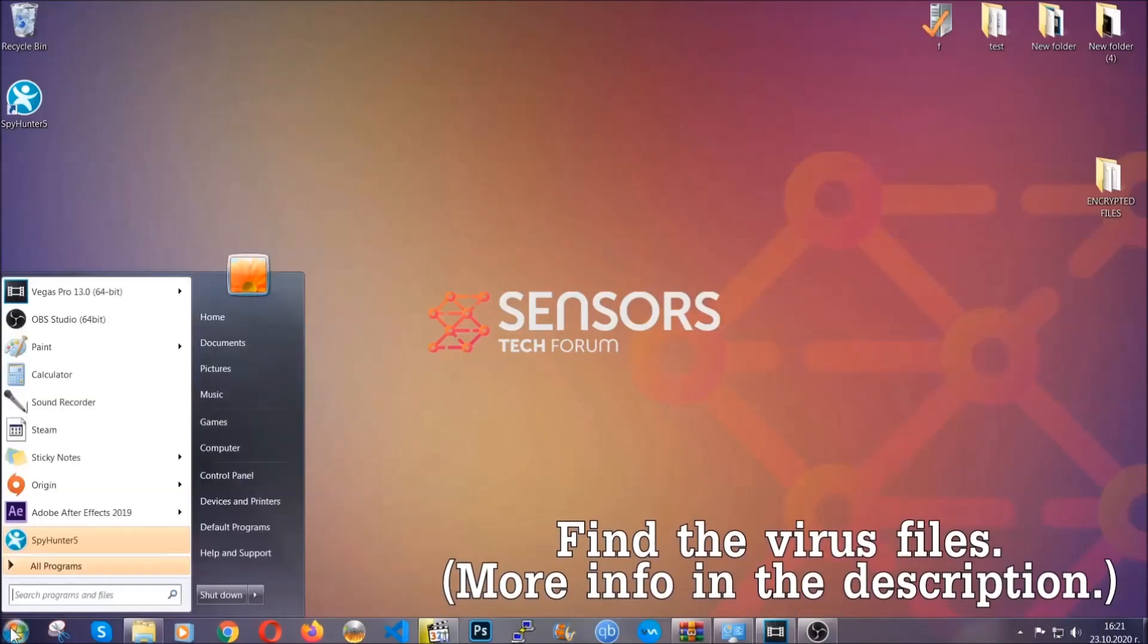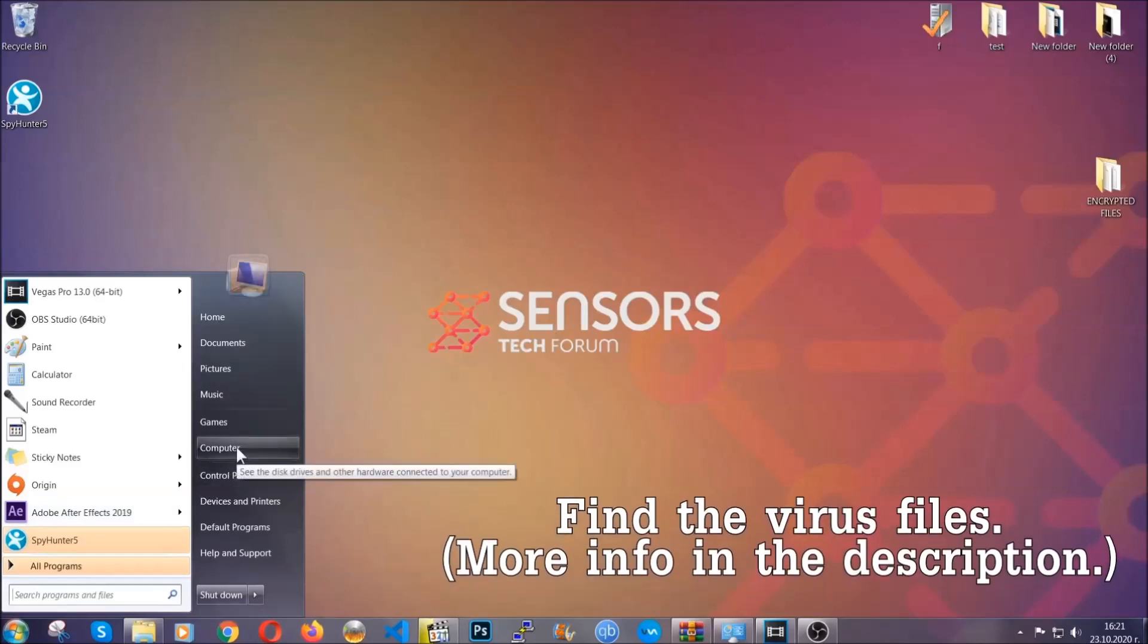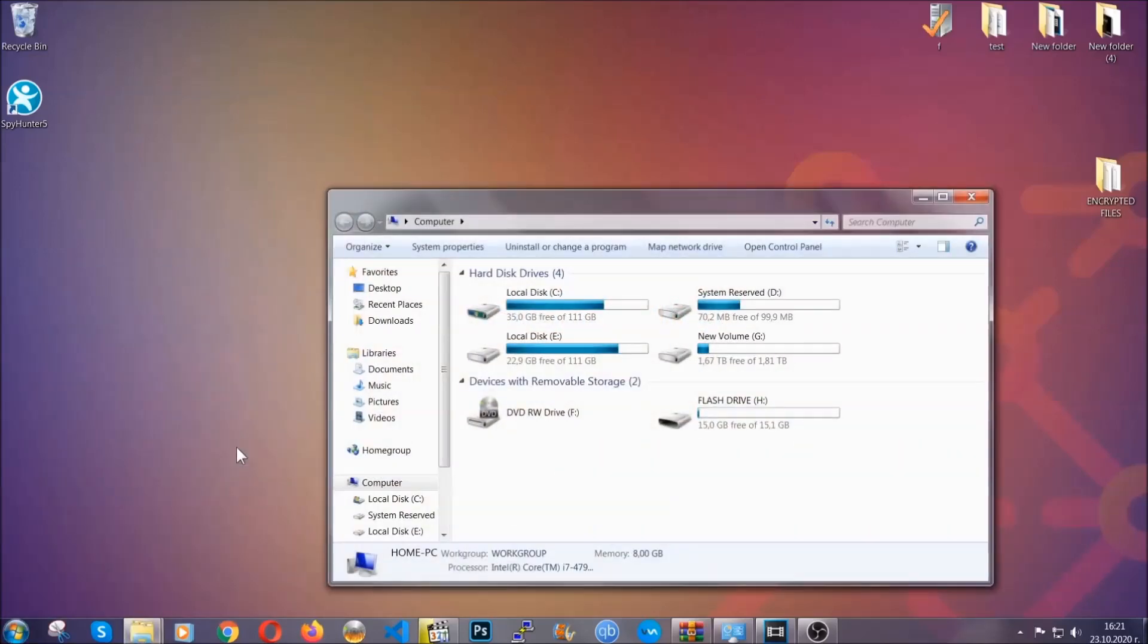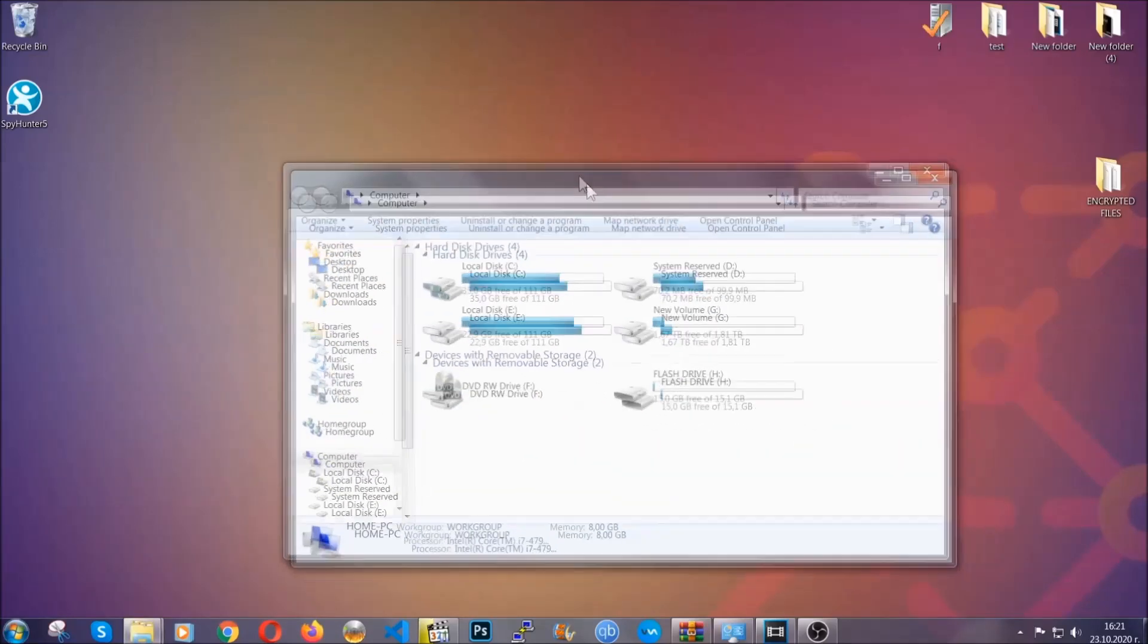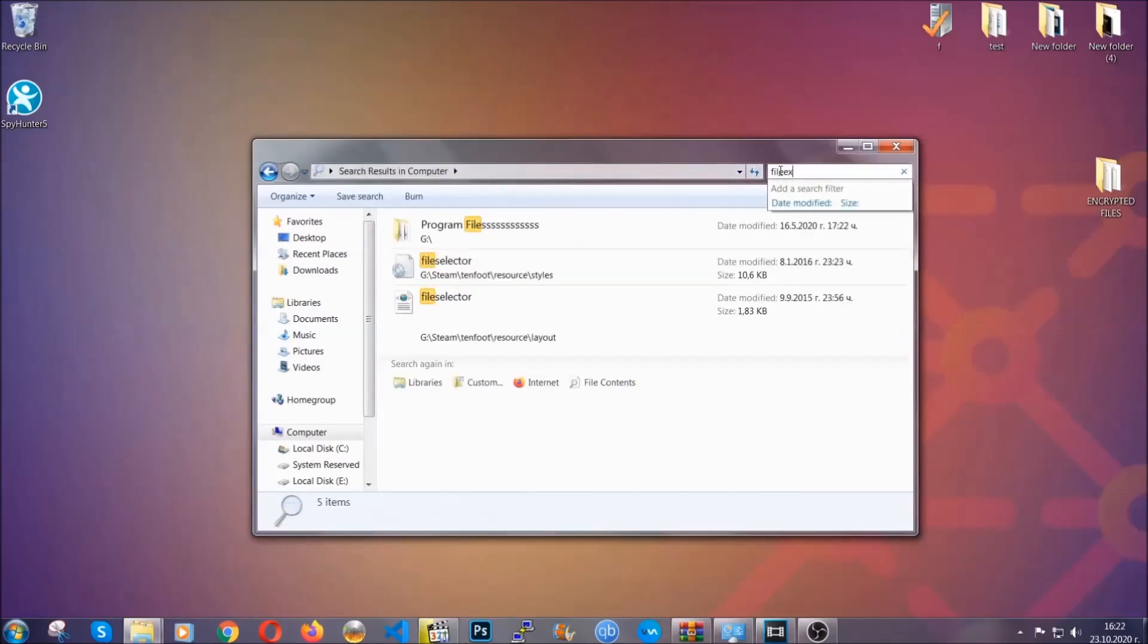To find the file, you have to know the name. Usually in the description we upload the names of the files in the article where we do research on different viruses, so you can check if it's there. If not, you can check via other ways which I'm going to take you through now.